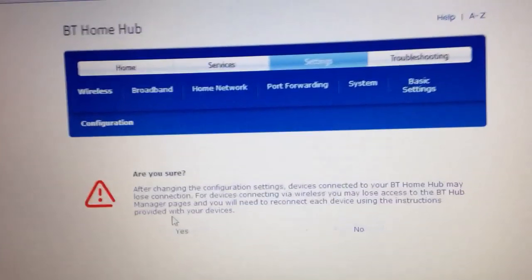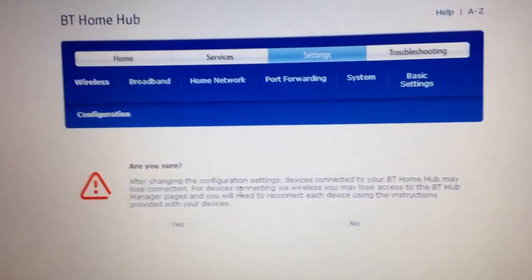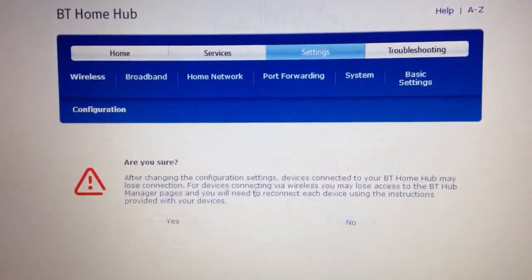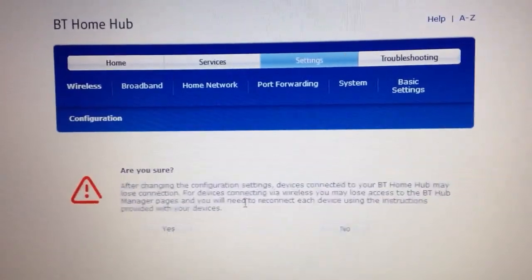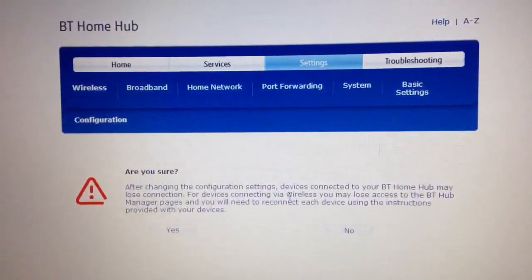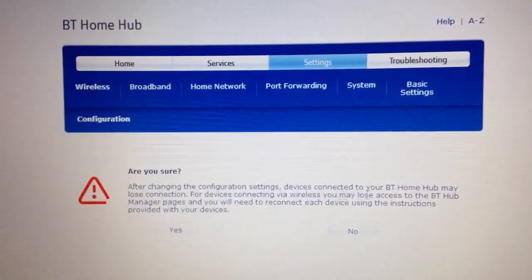It'll tell you that if you change the configuration settings, devices connected to the hub may lose connection and you'll need to re-enter the wireless key to connect them back.